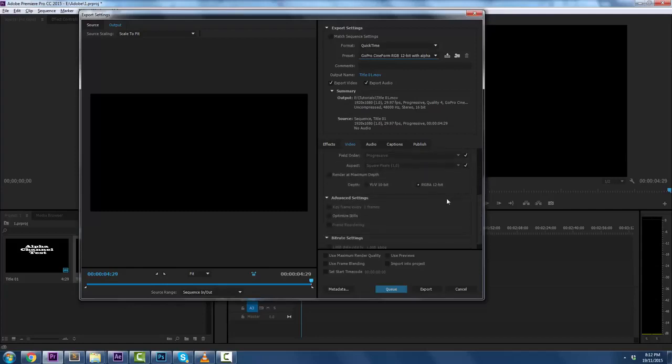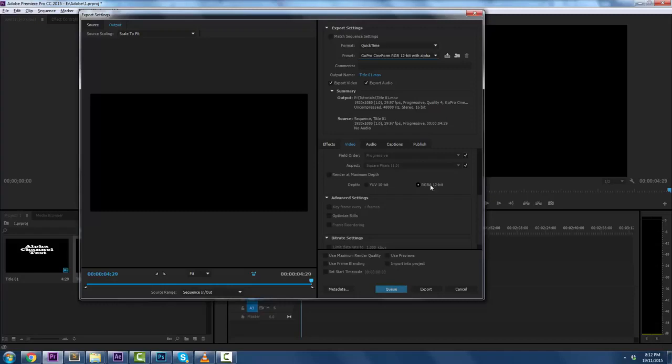But you are going to see that the RGBA 12-bit is clicked. That A means RGBA. Is that what I said? Yeah, that A means alpha.